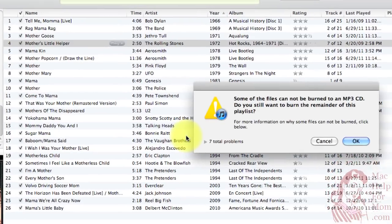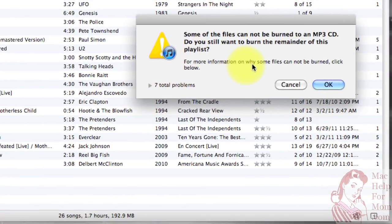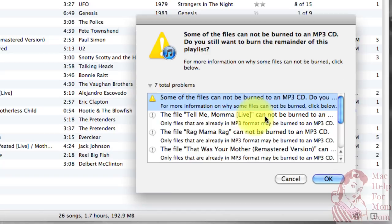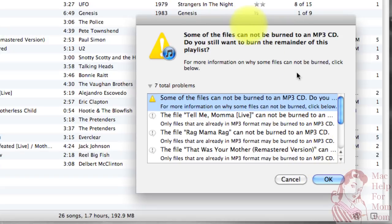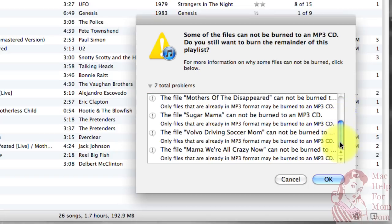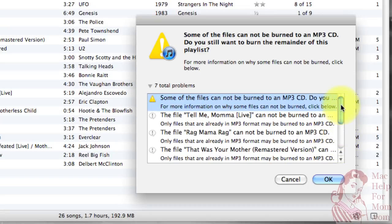Now it tells me some of the files cannot be burned to an MP3 CD. Do you still want to burn the remainder? And if I want to find out why, I can click here. It's because some of the files aren't in MP3 format. I can go look at that later — let me just click OK and I'll get the other songs.